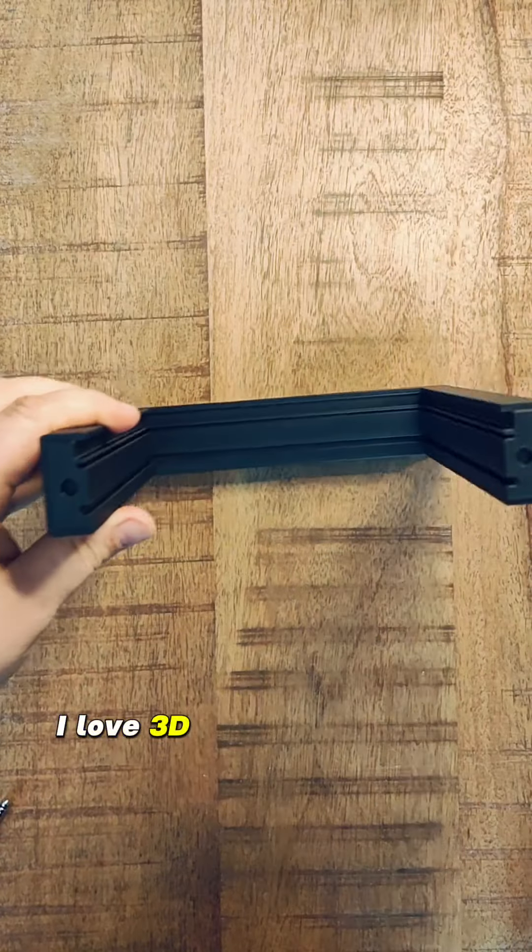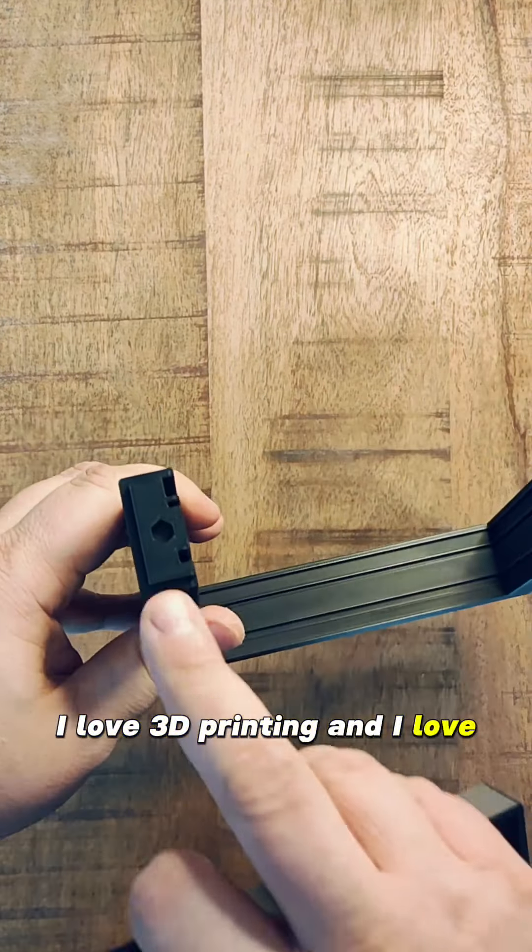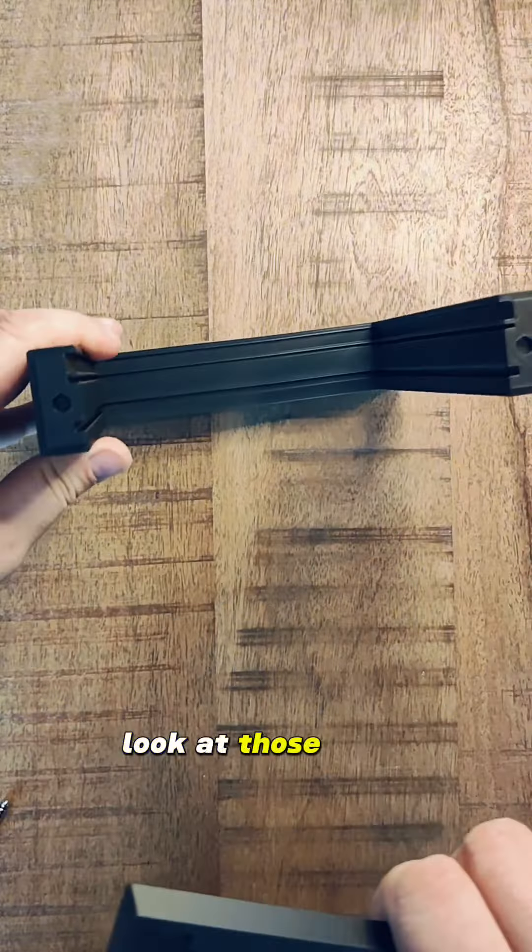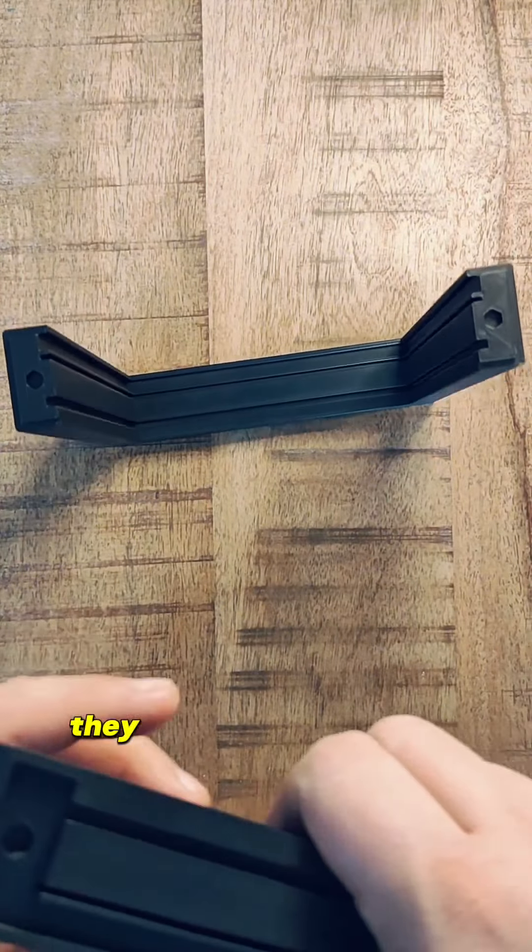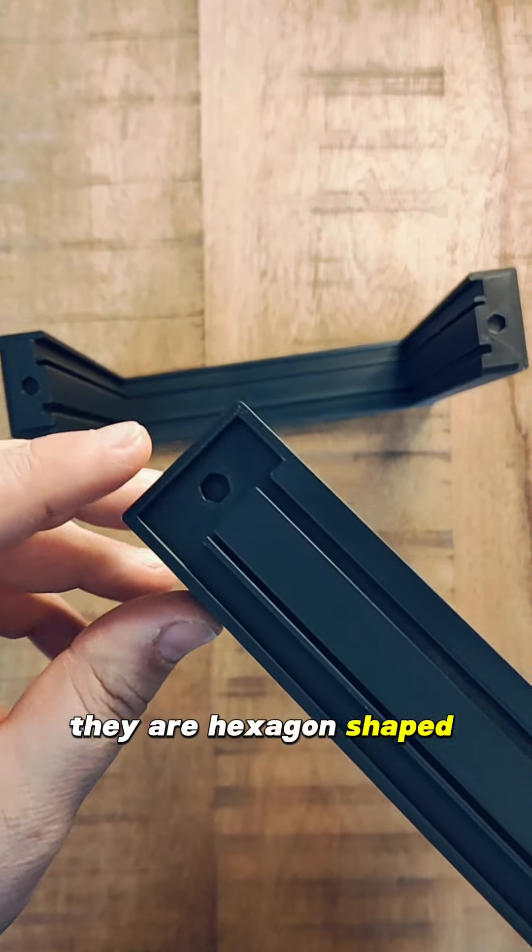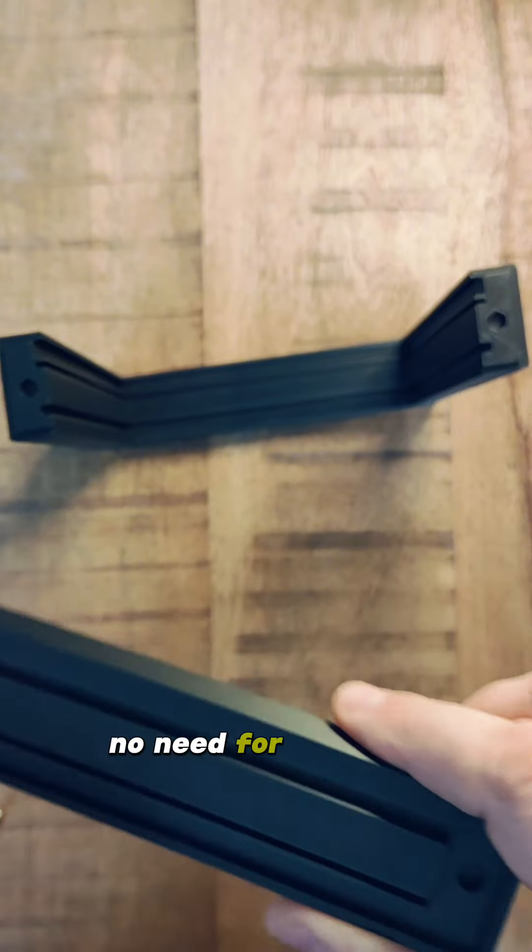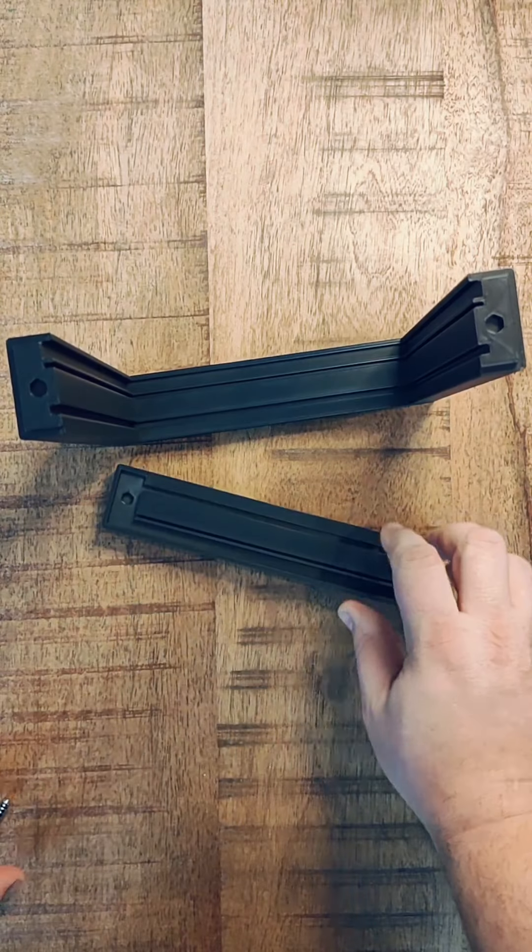I love 3D printing and I love magnets. Look at those holes. They are hexagon shaped for easier printing. No need for supports.